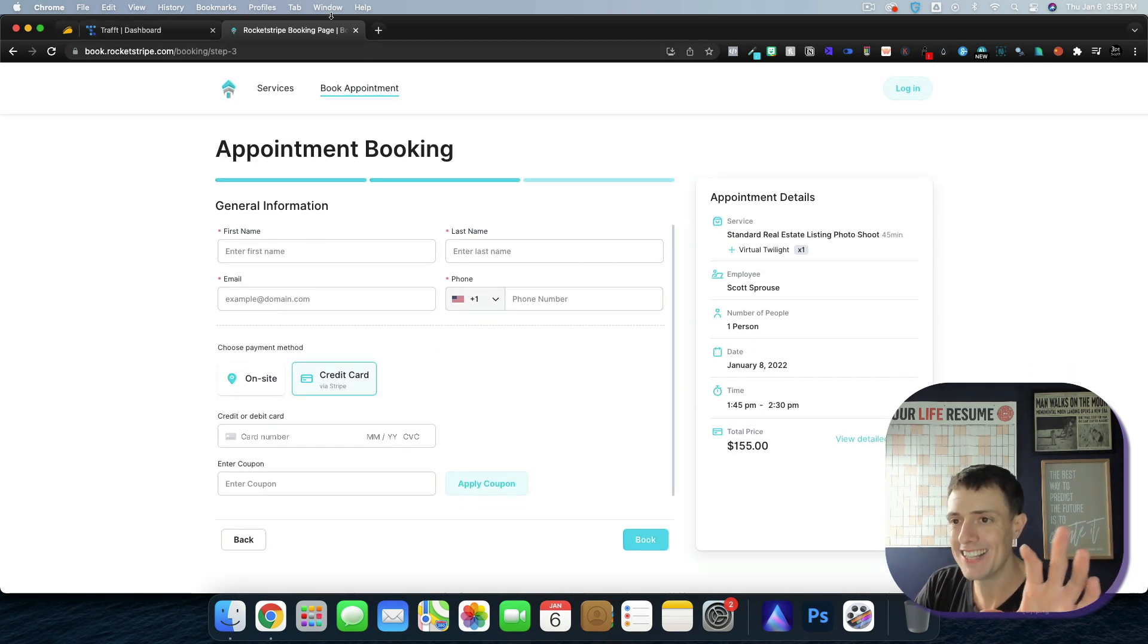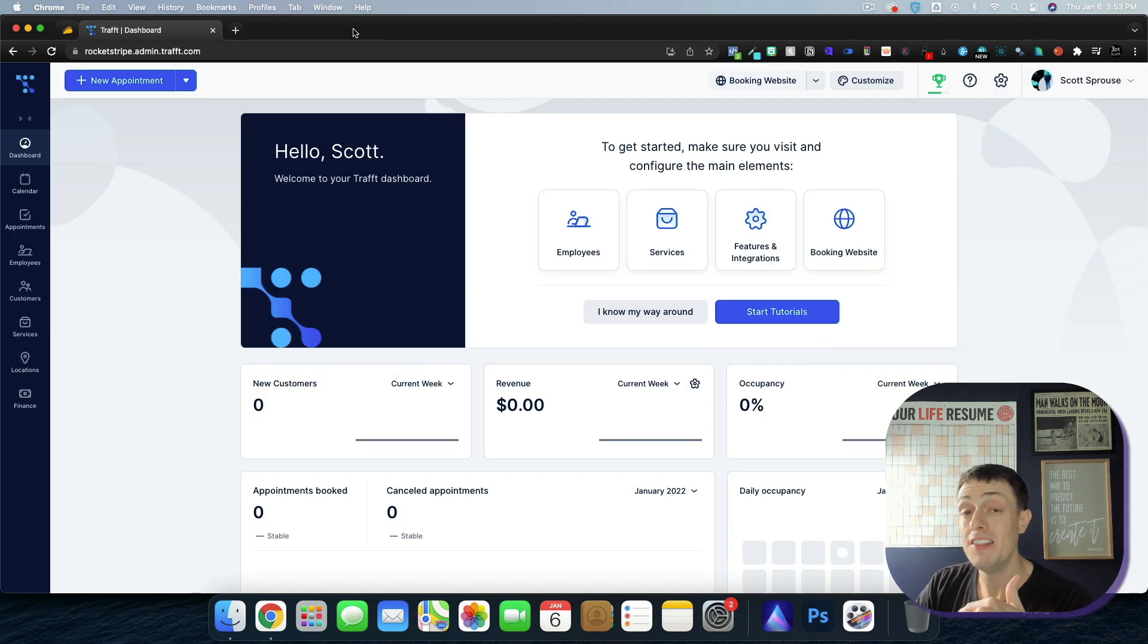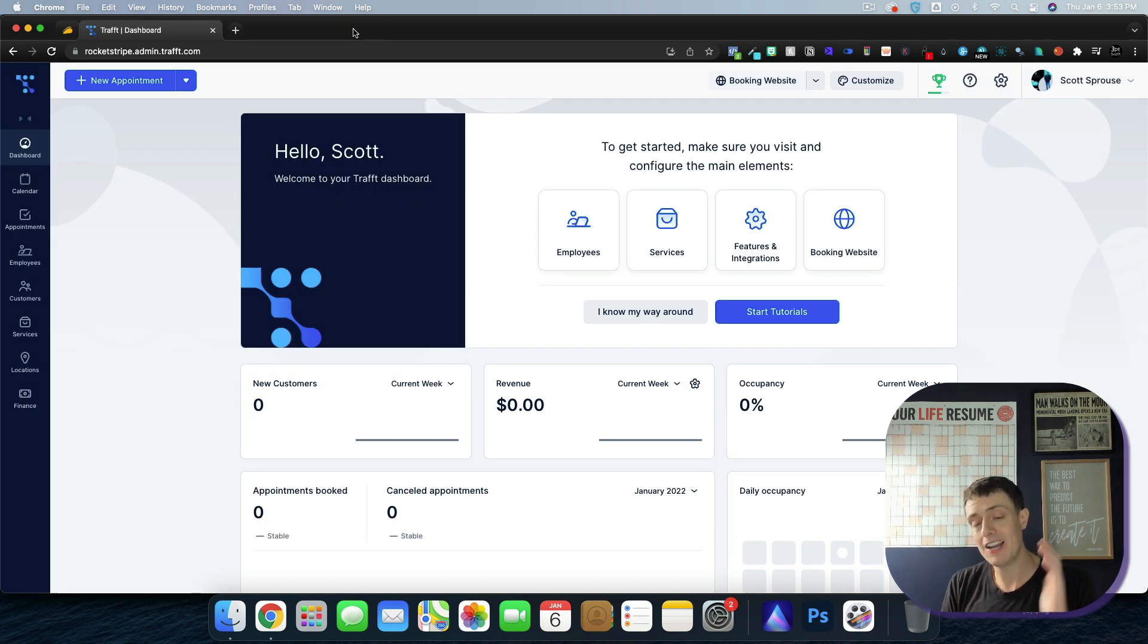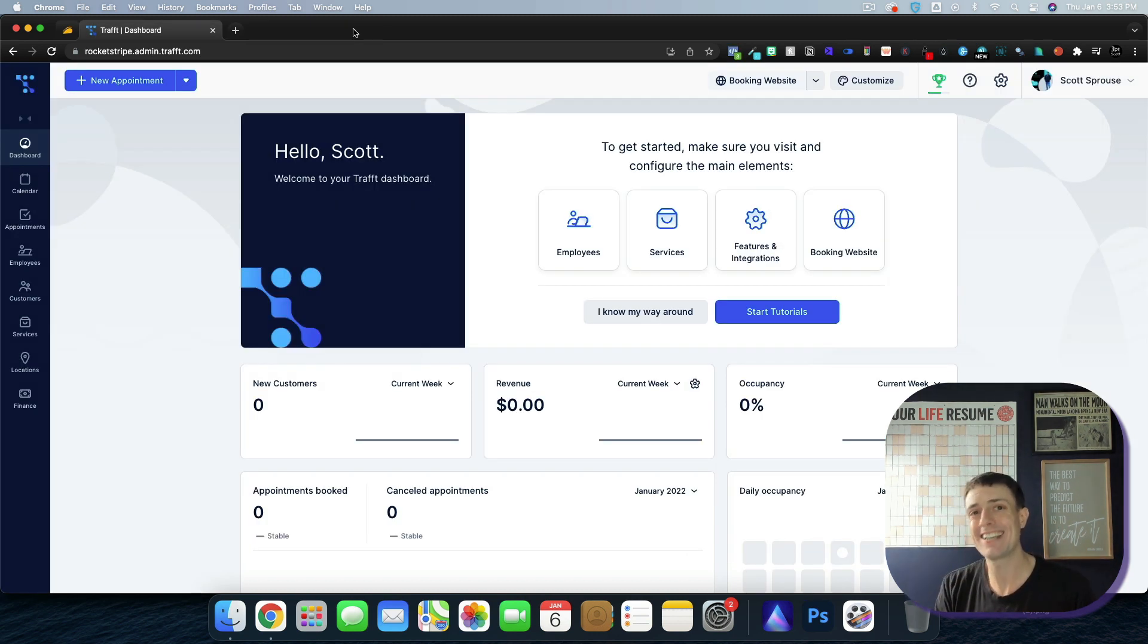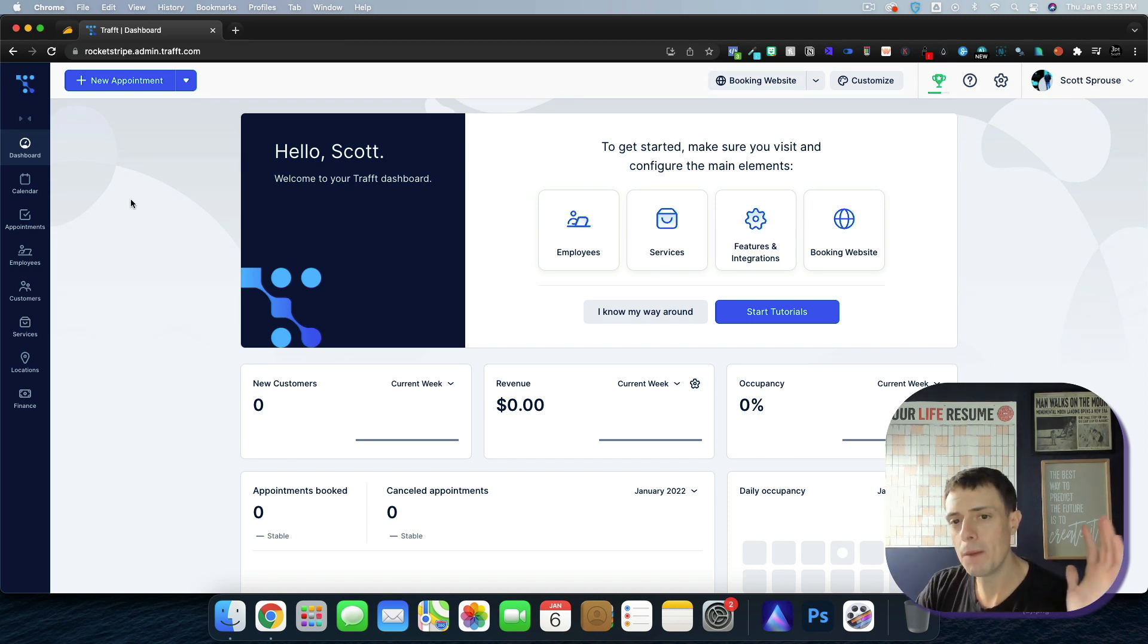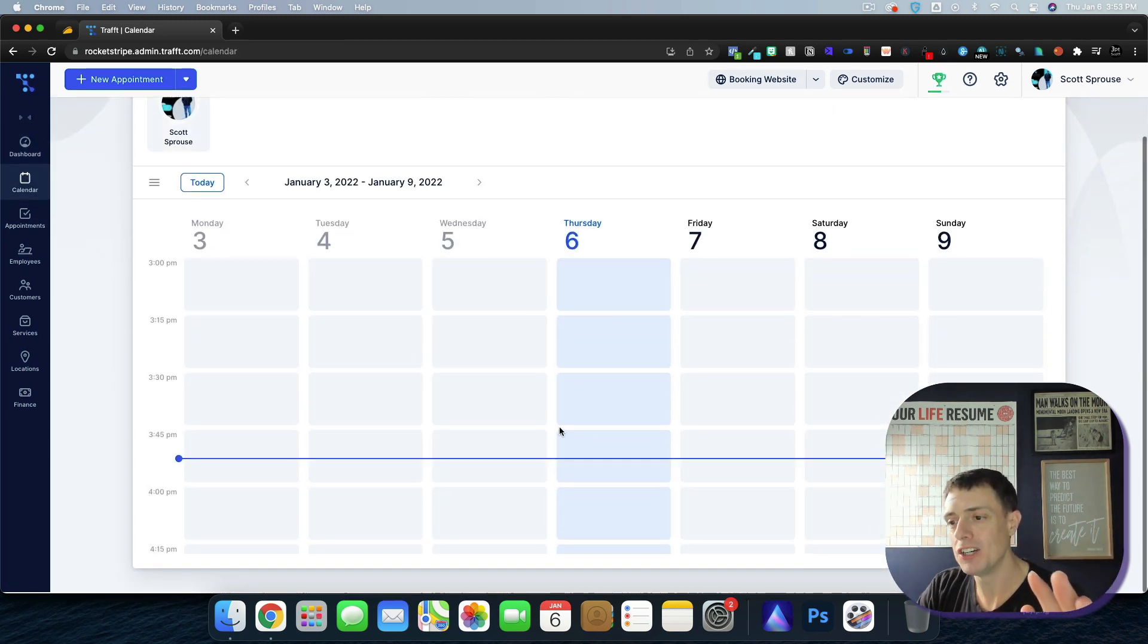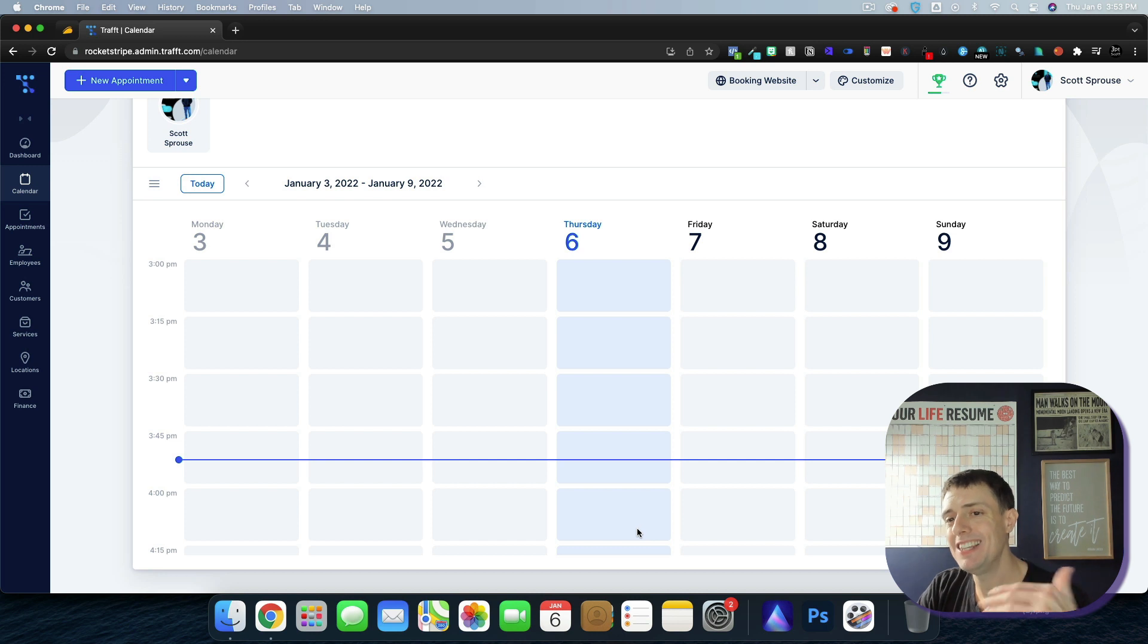Moving on to the back end, that's the user experience. Once they confirm, they're going to get an email confirmation as well as SMS text confirmations and reminders. On the back end, I'm going to jump into the calendar and I'm going to see the actual appointments.